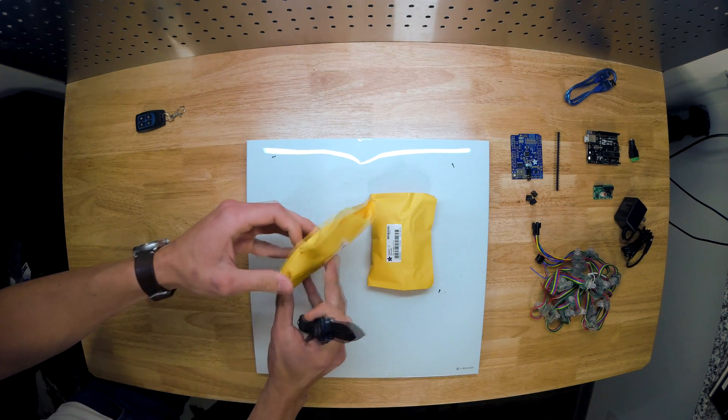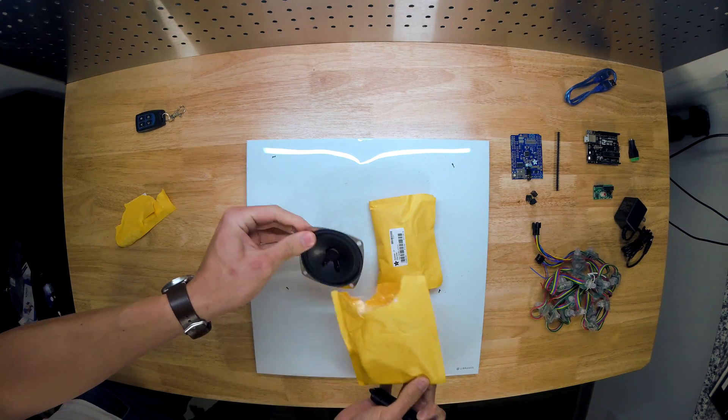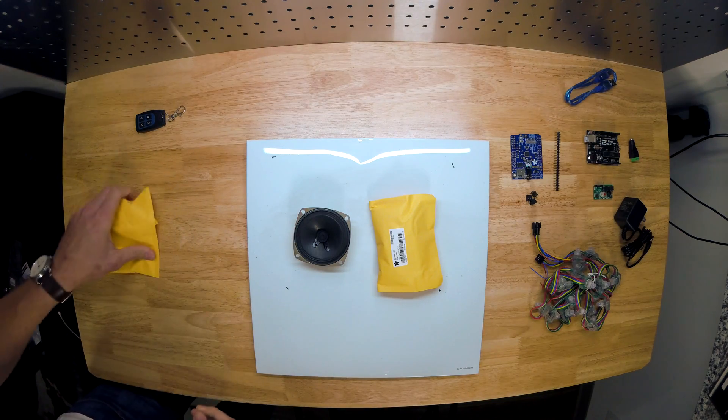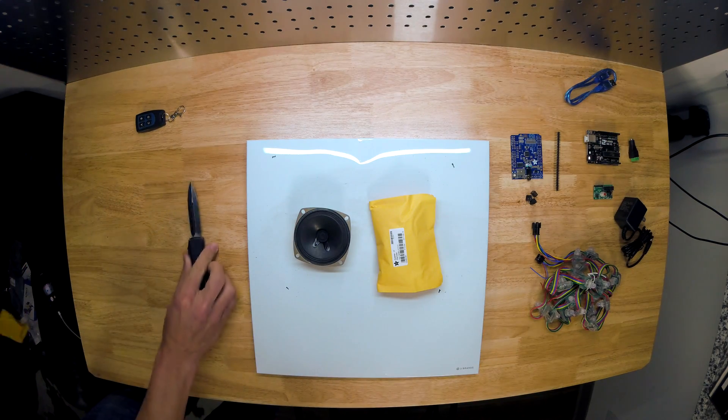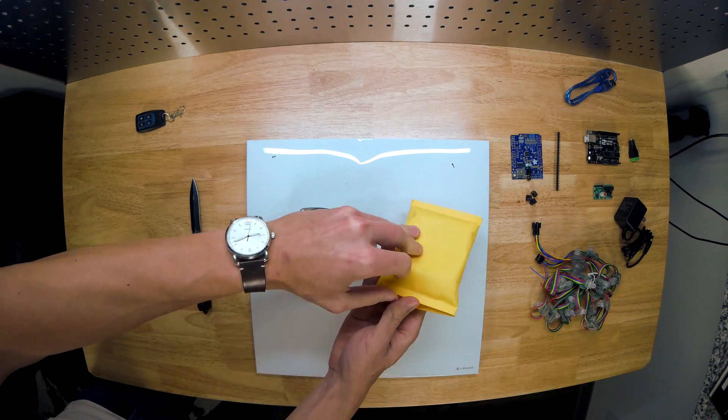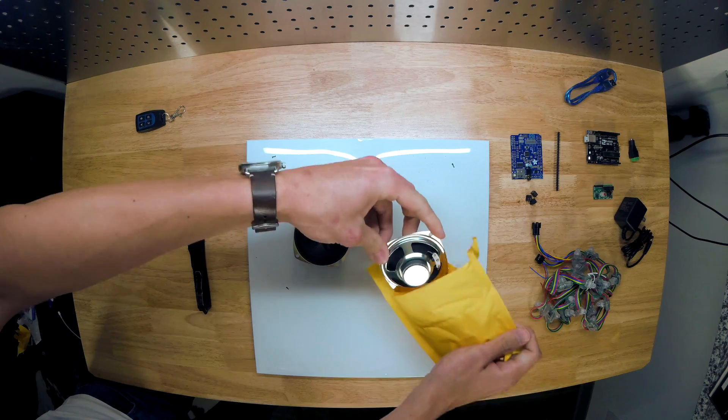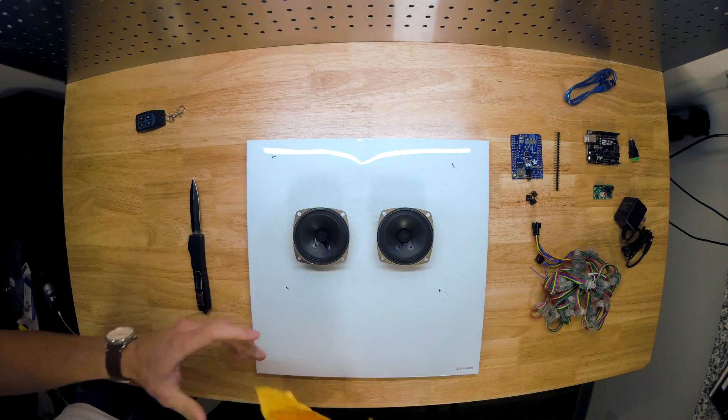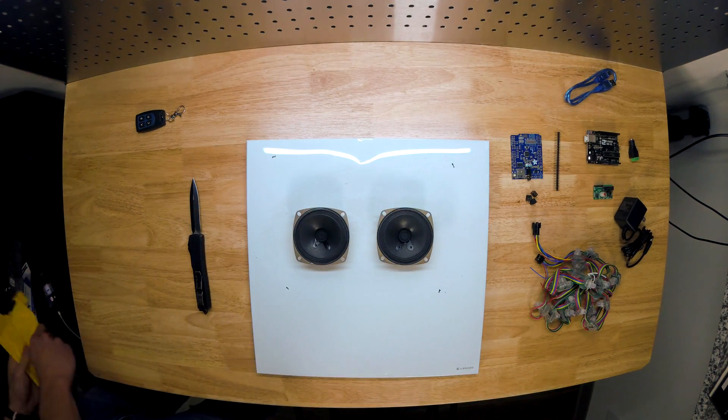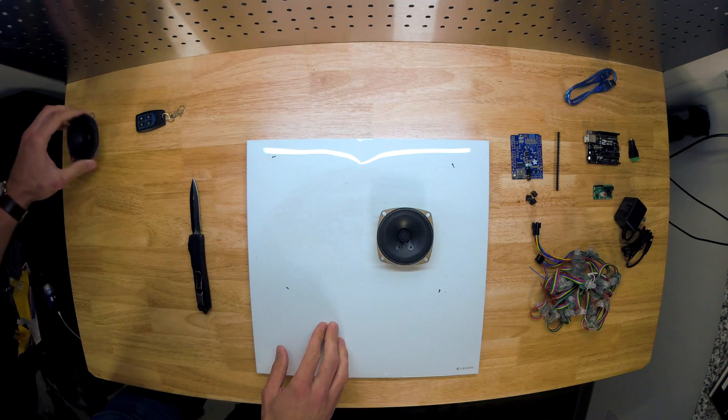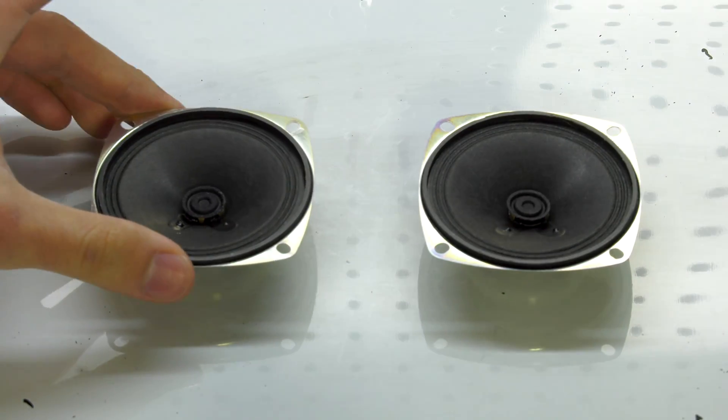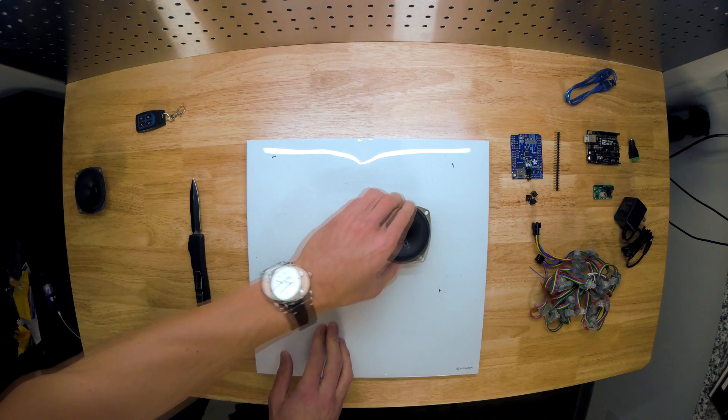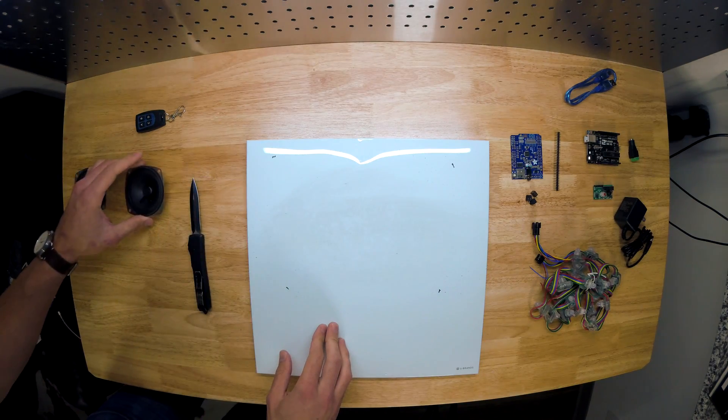Next up are the speakers, and what storm cloud would be complete without thunder? In our case, this is our thunder. So these are really cool speakers—they're three inch diameter, three watt speakers. They're pretty basic, really cheap, and they work perfectly with the soundboard.